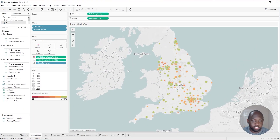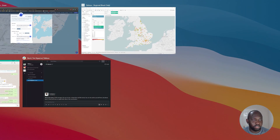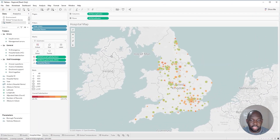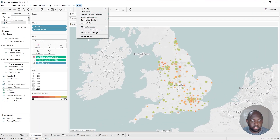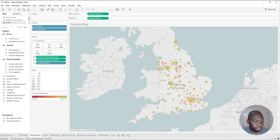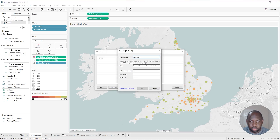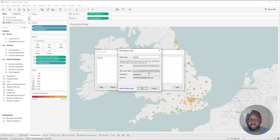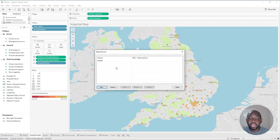Then I'm going to go back to Tableau — making sure I go back to the right version, which is 2020.2. When I paste the URL, it actually pre-fills all the other fields. I hit OK, and now you can see my map has changed instantly.